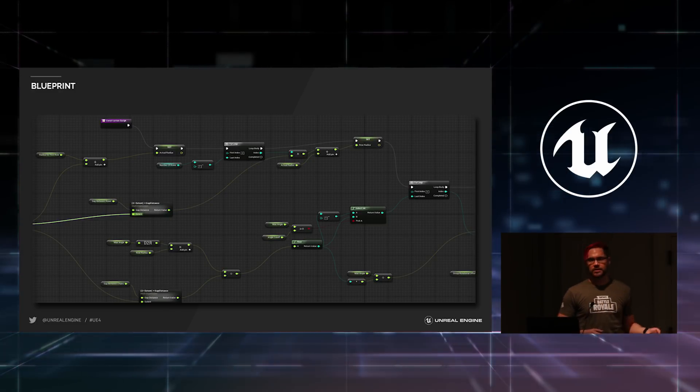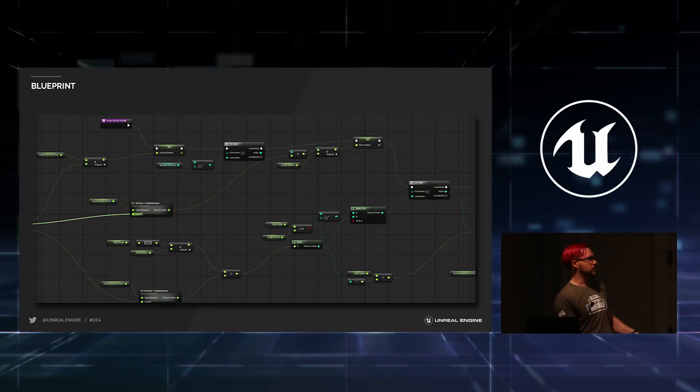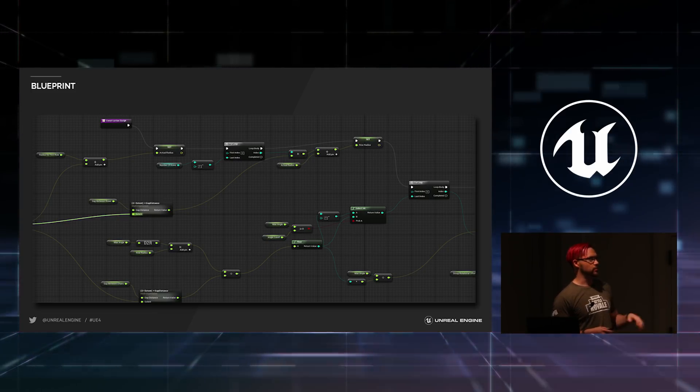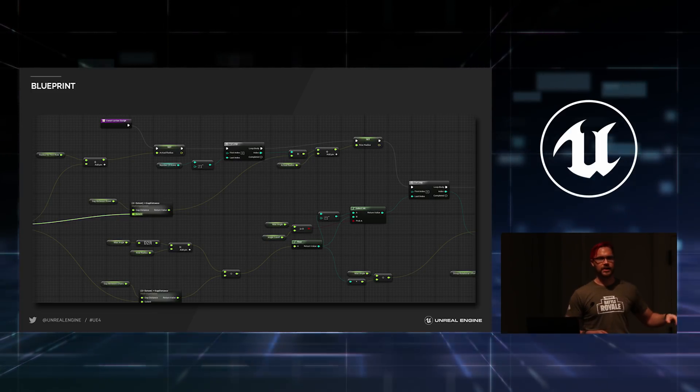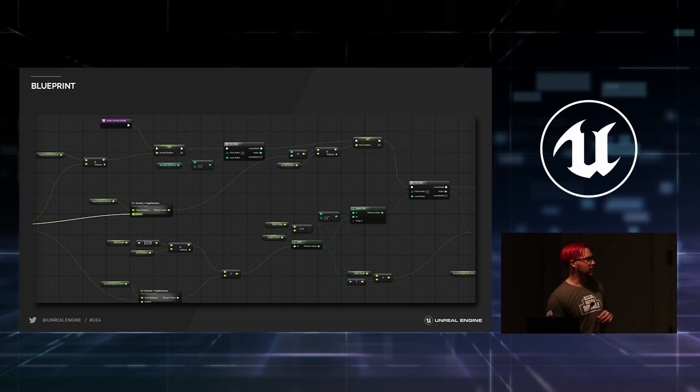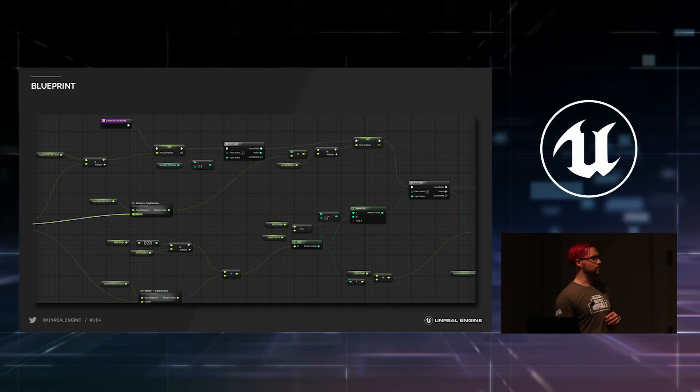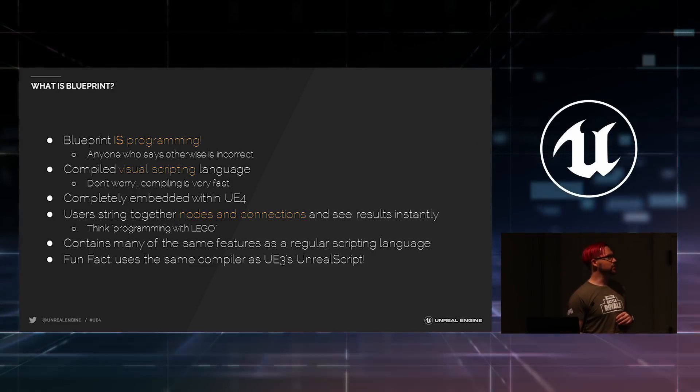So this is what Blueprint looks like, or kind of a sample of it. This is actually one of the nicer scripts that I have. I chose a very clean one for this picture.